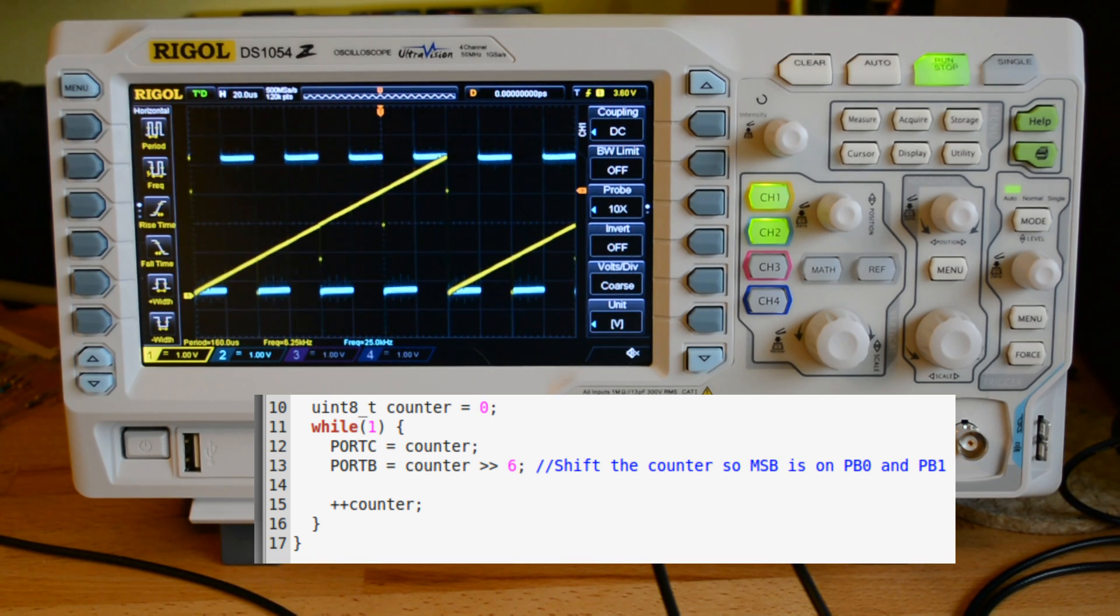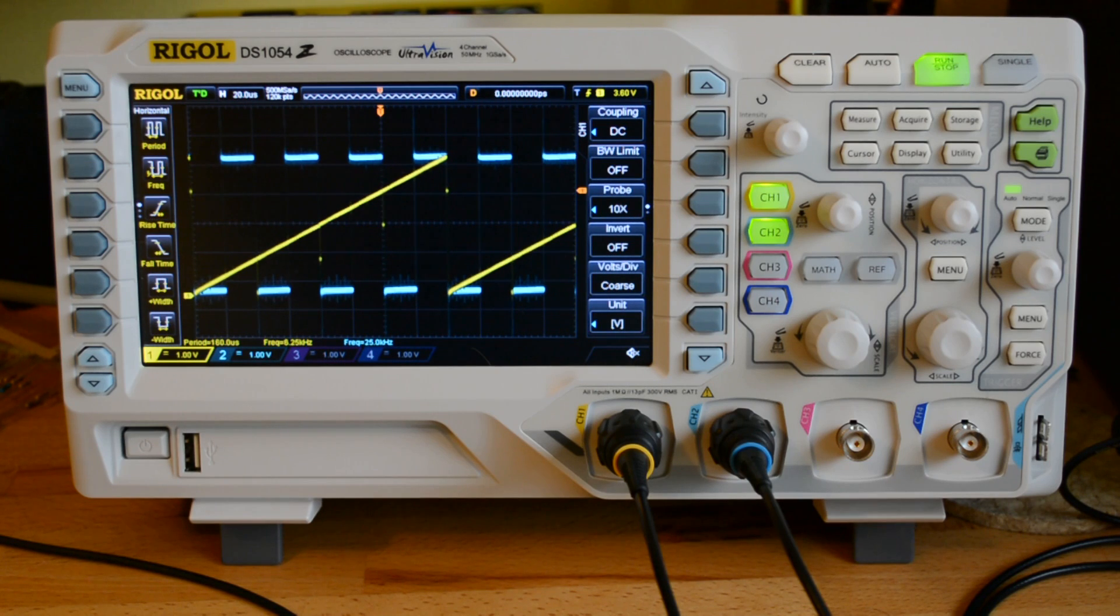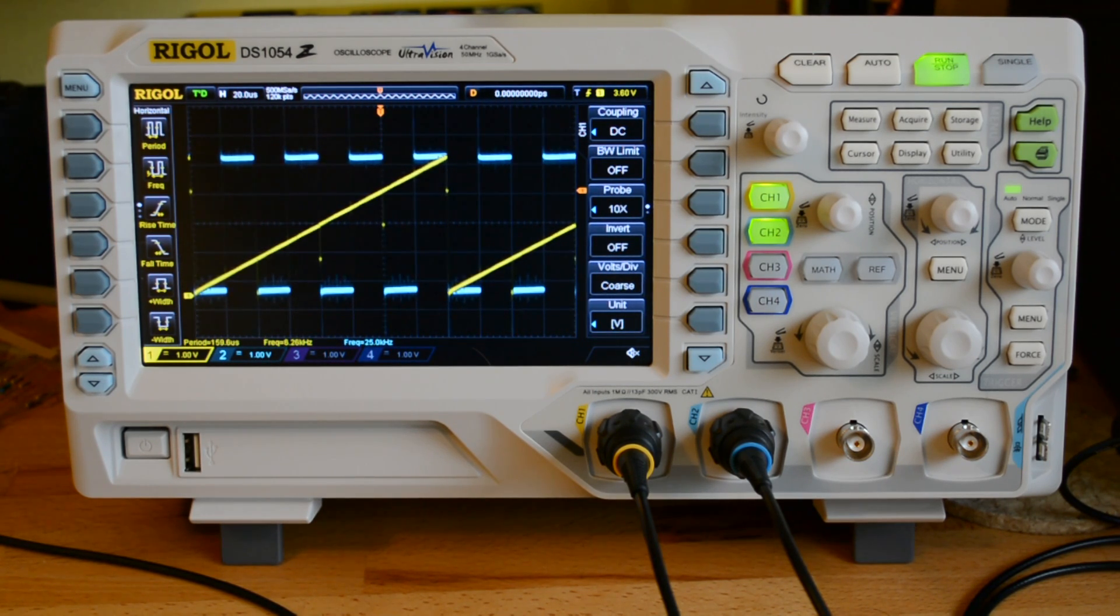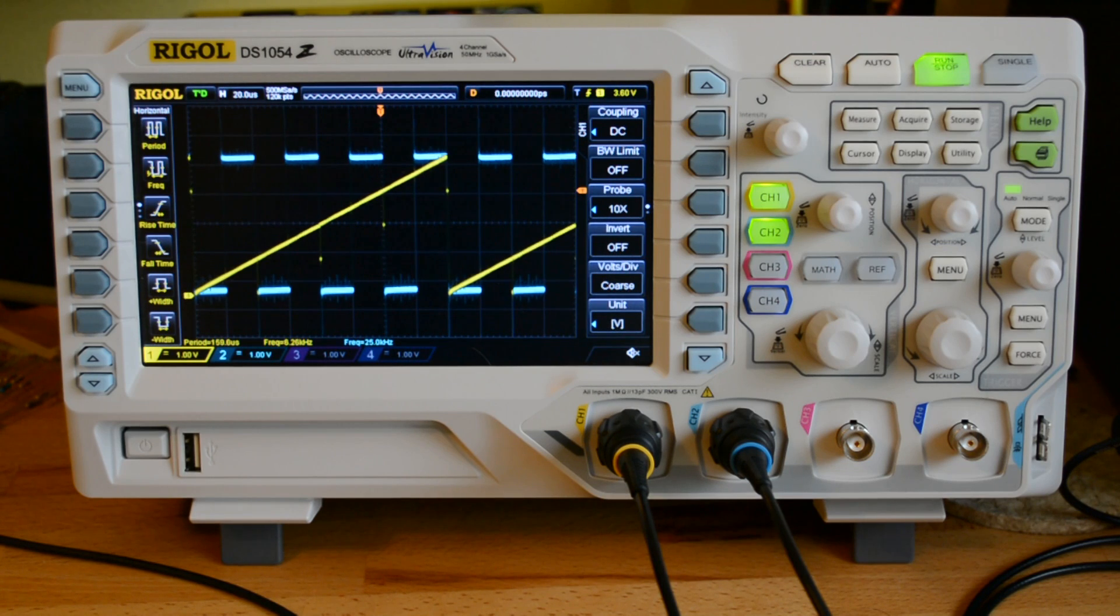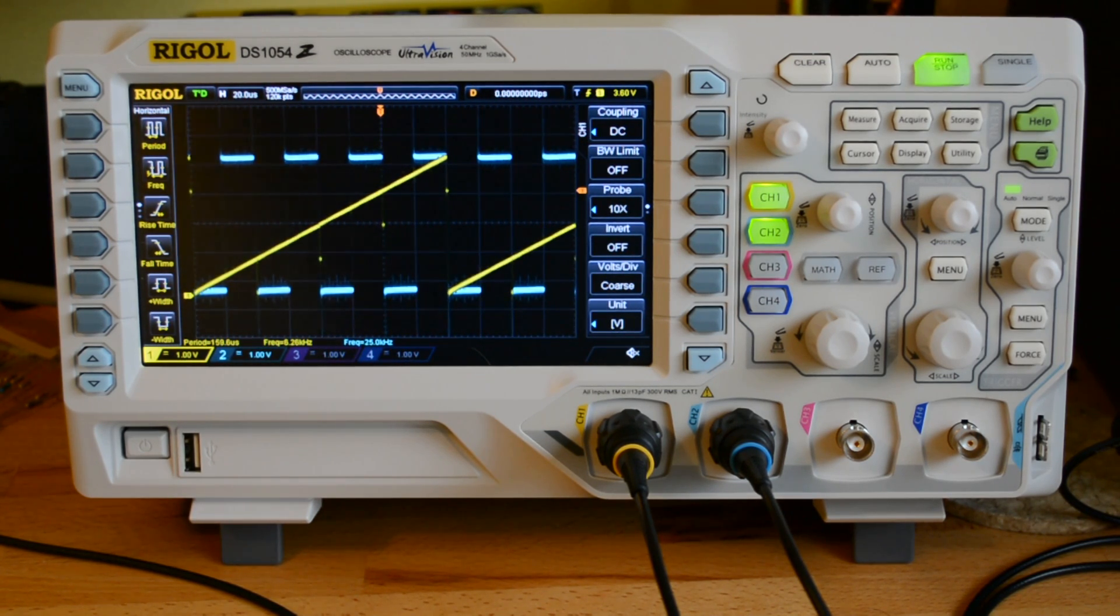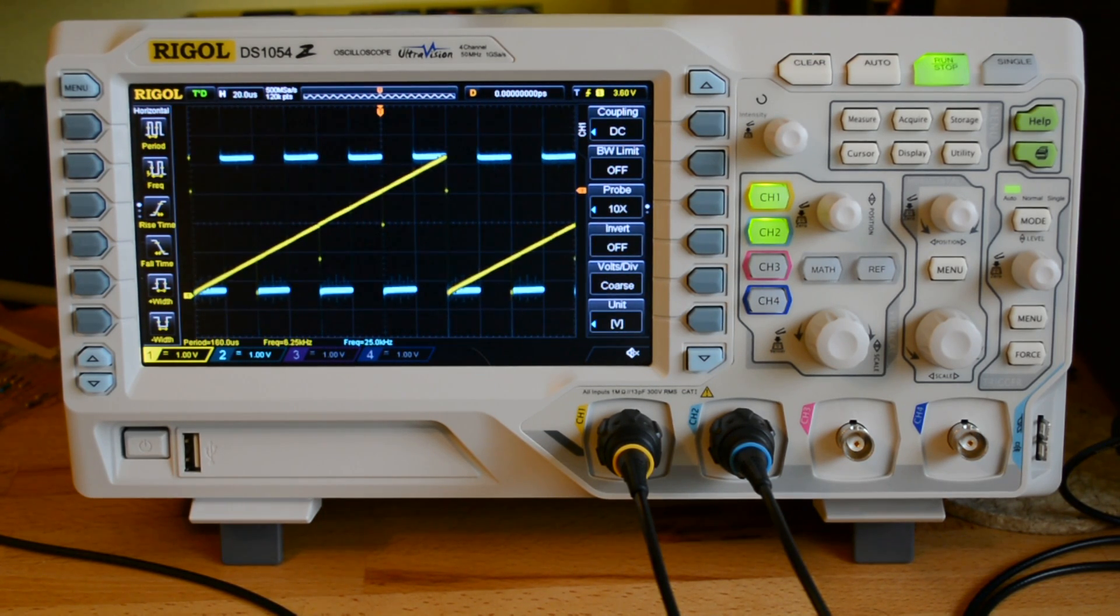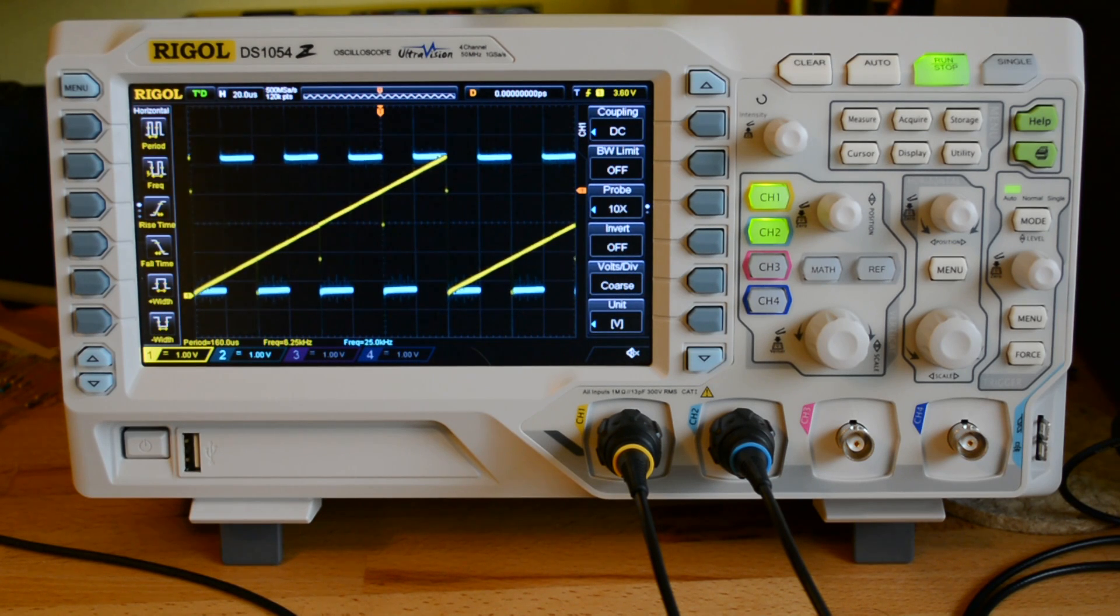We see a ramp signal right here. I also have a pin. This is the sixth of eight bits that I'm probing on the pin, and you can see that on channel two.